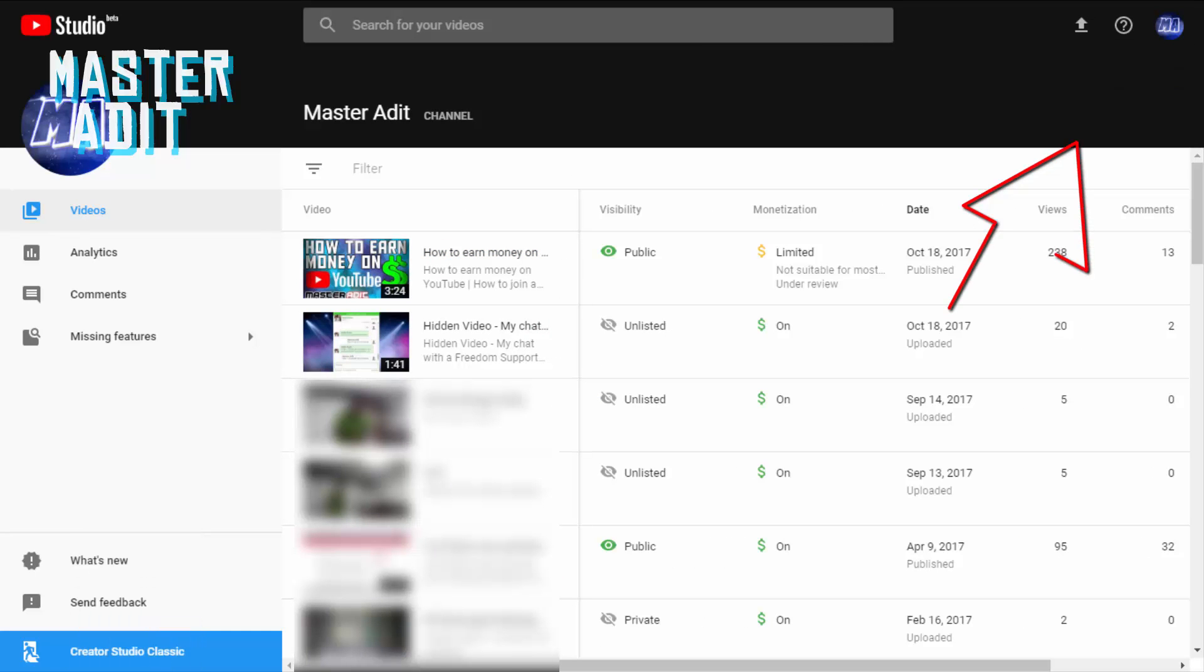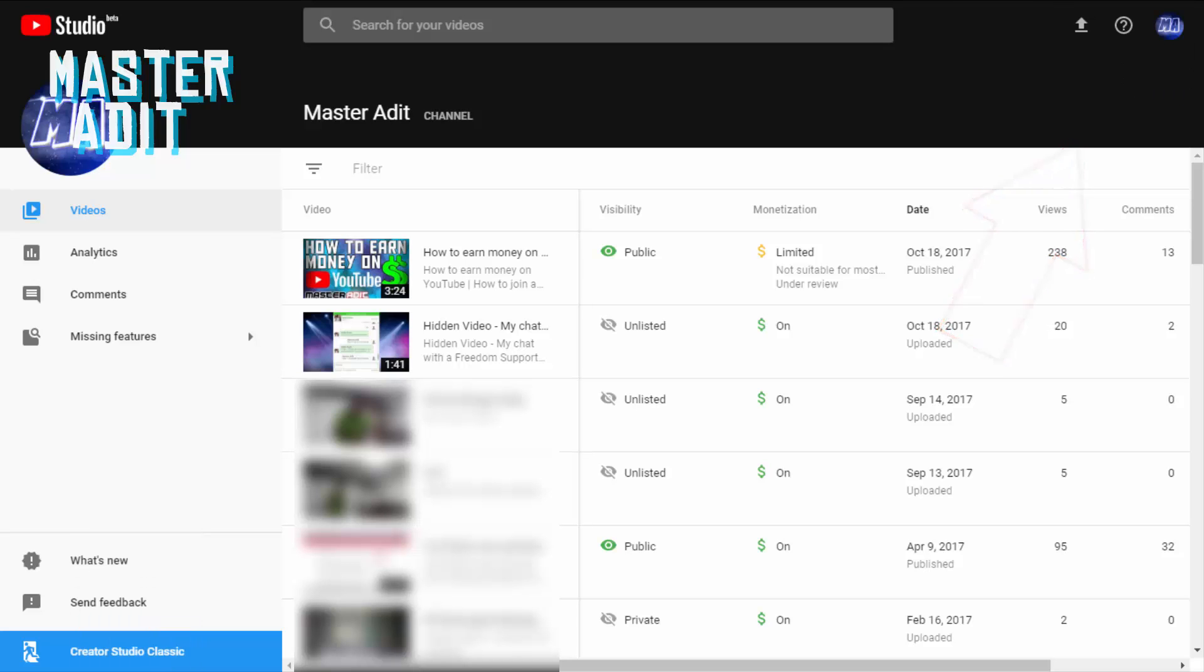If you head on over to the top right section of this page, you'll notice that the notifications button is missing. Instead there is a help button.